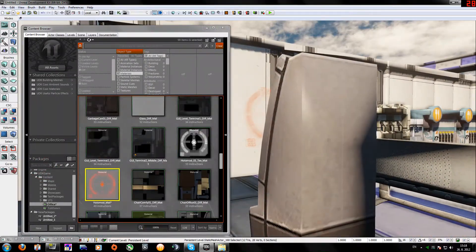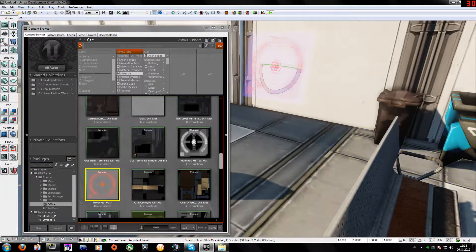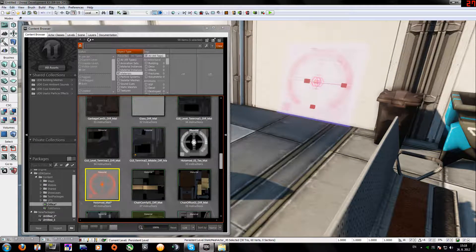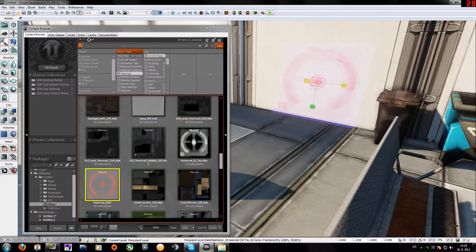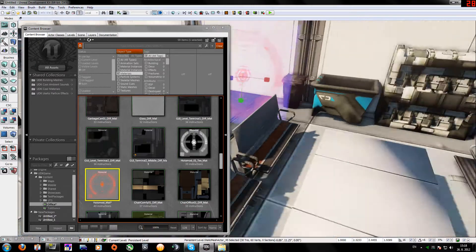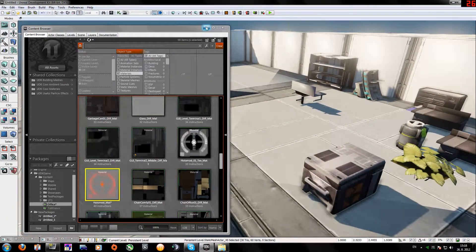You can drag it where you want, scale it, and adjust everything. It will look just like in Mass Effect.